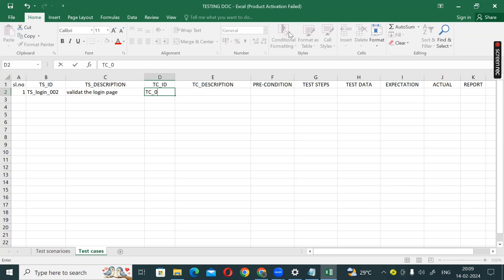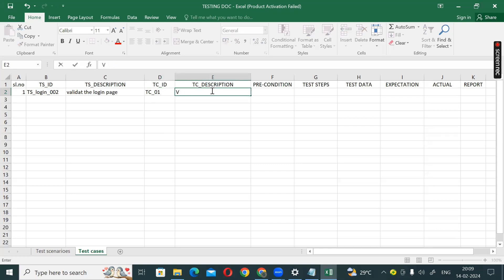For the test case IDs, starting from TC_01, then TC_02, TC_03, TC_04, and so on. The first test case: verify the login button is clickable or not.